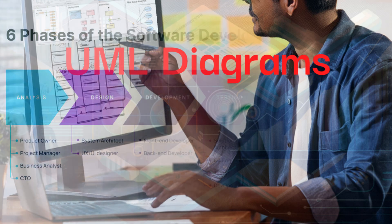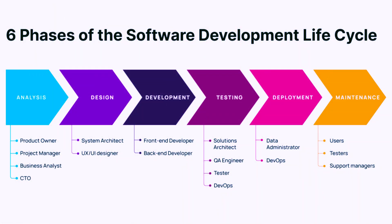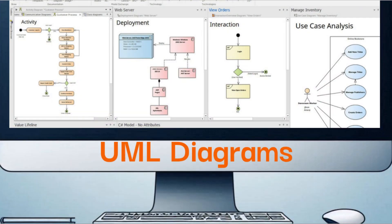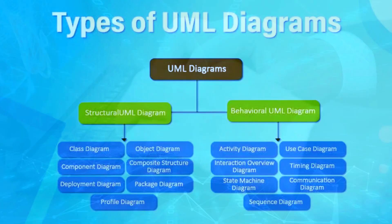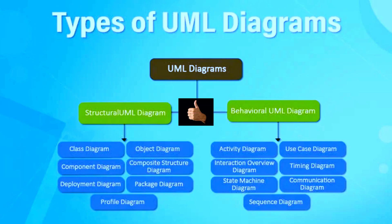If you've ever been part of a software project, you've likely heard about UML, but how exactly do these diagrams help in designing a system or software? In this video, we'll explore the fundamentals of UML diagrams, break down the different types, and show you how to use them effectively in your projects.